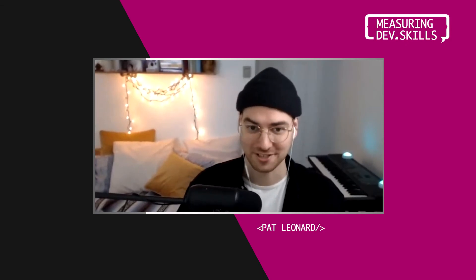Hey, everyone, it's me, your friend, Pat. We're here for another exciting episode of Measuring Dev Skills with CodeSignal. And I have the pleasure of being joined by Michael Newman. Michael leads the product engineering team here at CodeSignal. So welcome to the show. Thanks, Pat. I'm excited to be here.